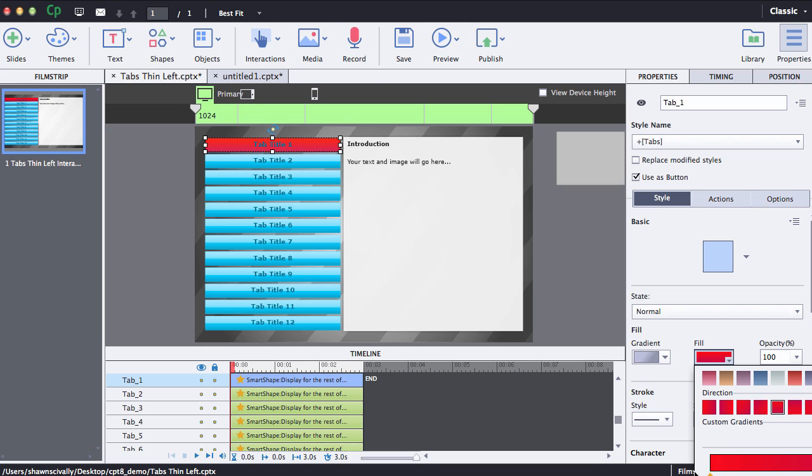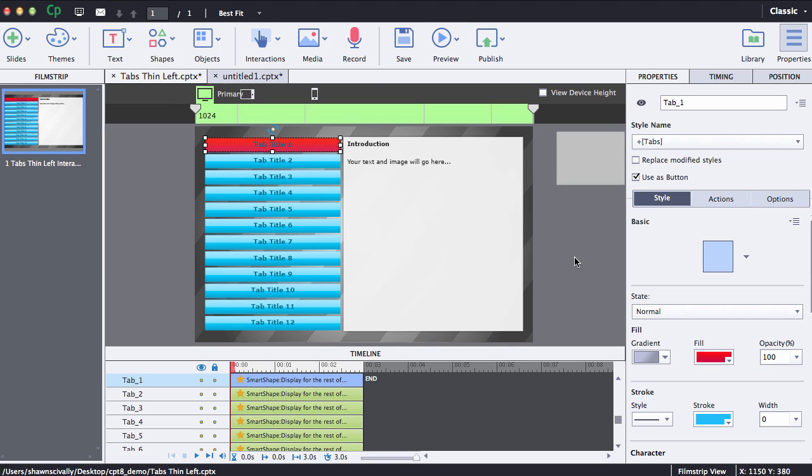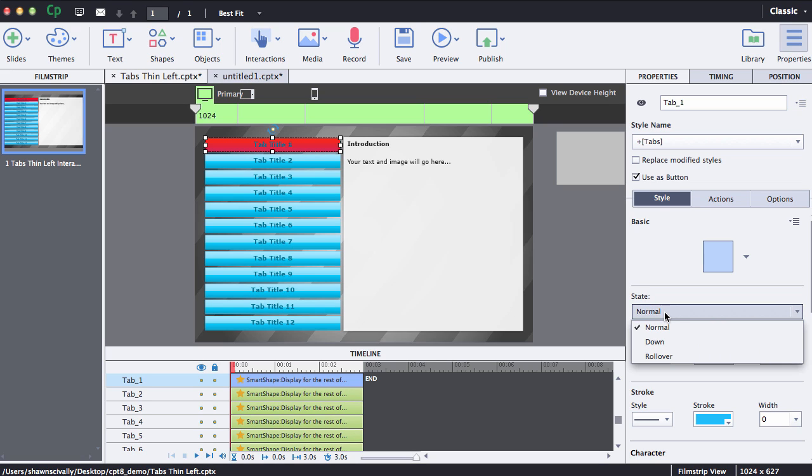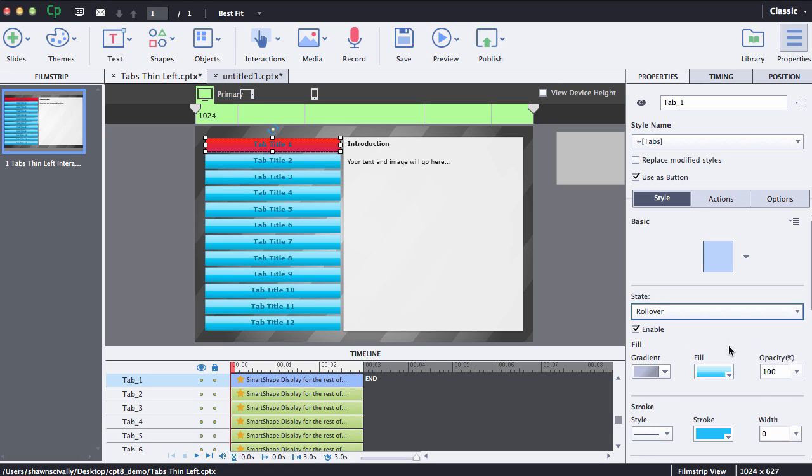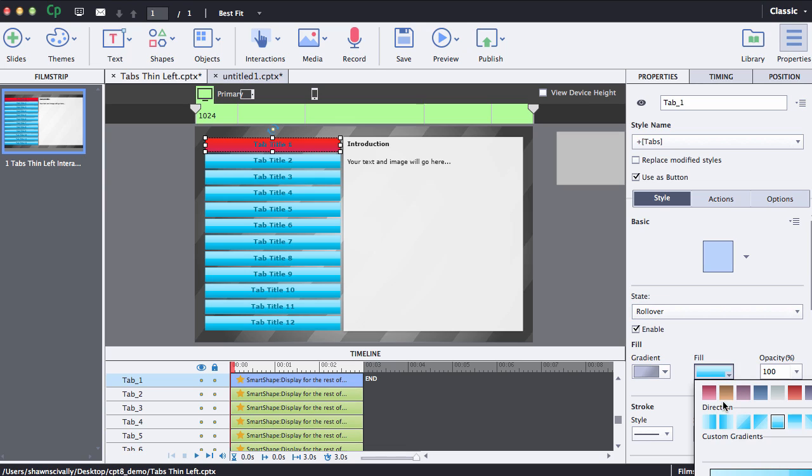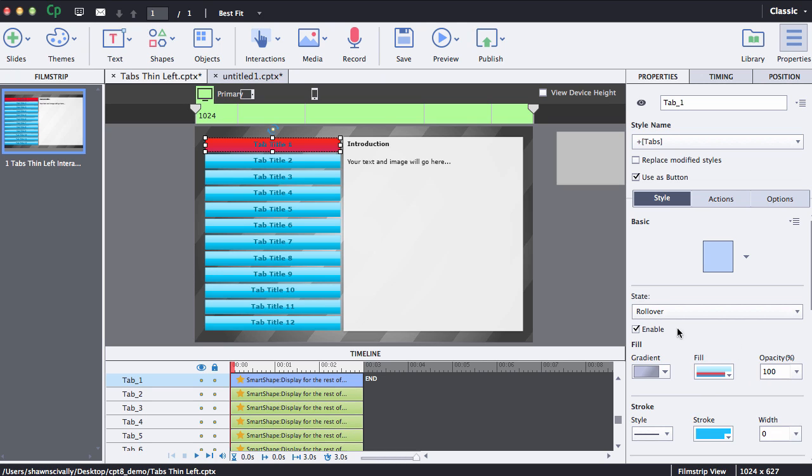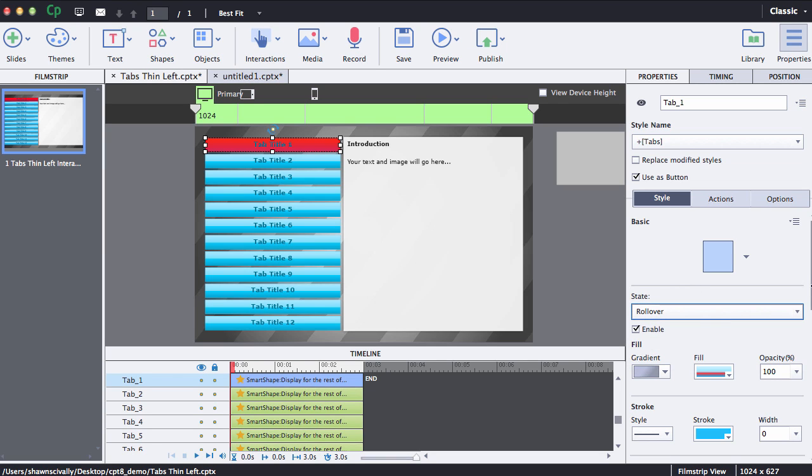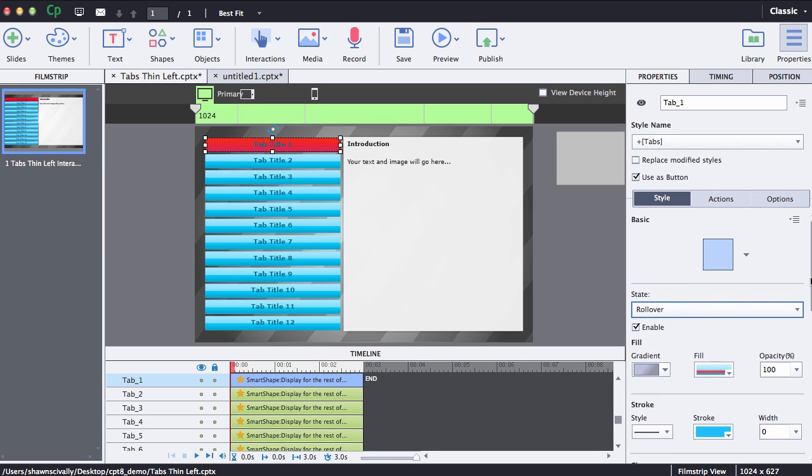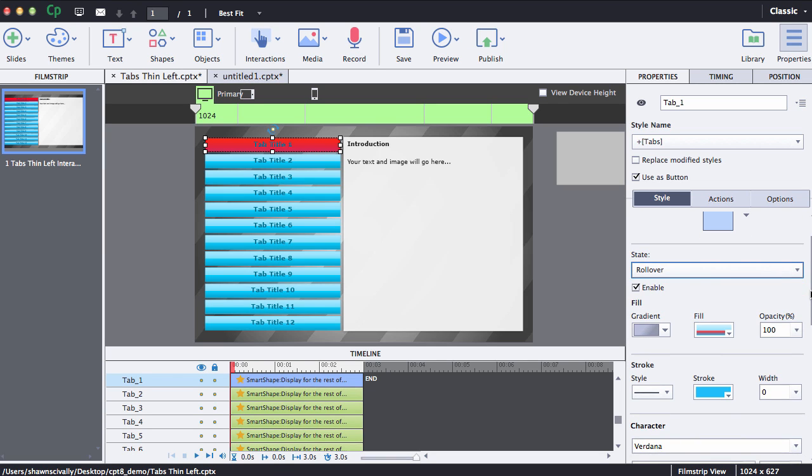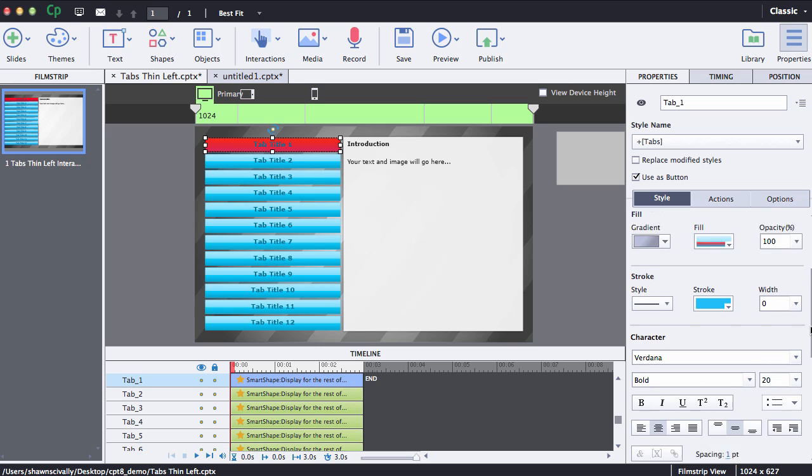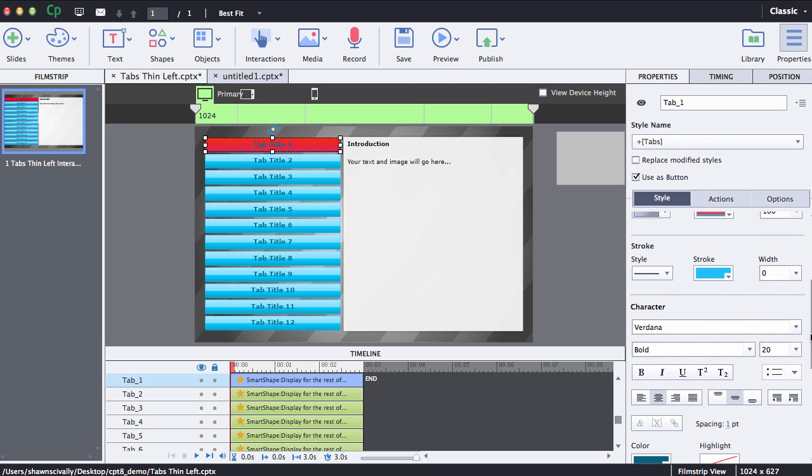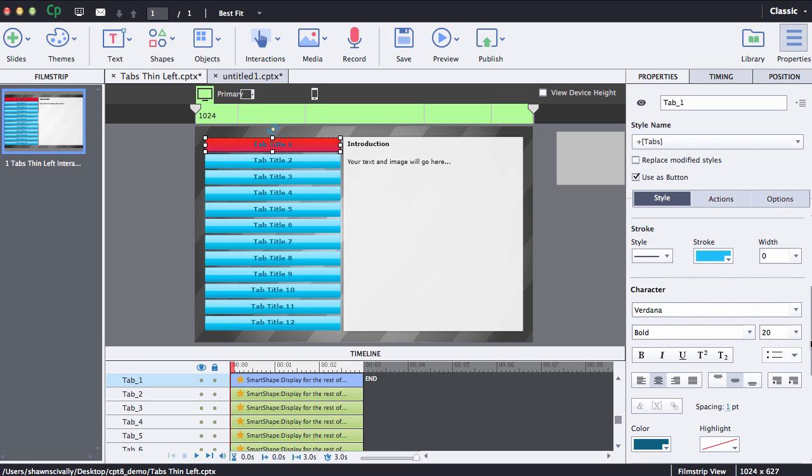You'll notice that we're on the normal state here. You can just drop that down and do the same for the rollover state. I probably recommend doing something a little bit different just so that there's a slight change. You can also make sure you do it for the down state. For each one of those states you can actually change the font color and modify the font size and things too right down here.